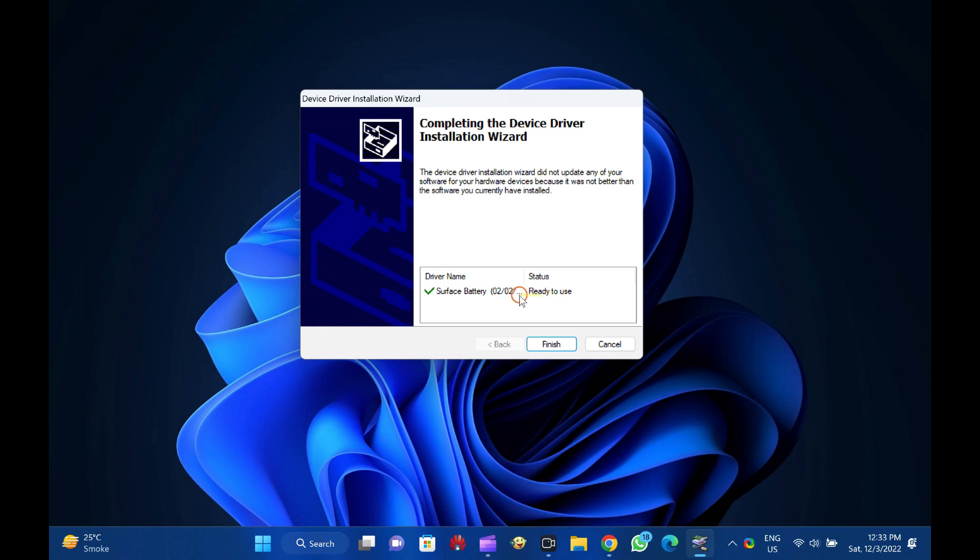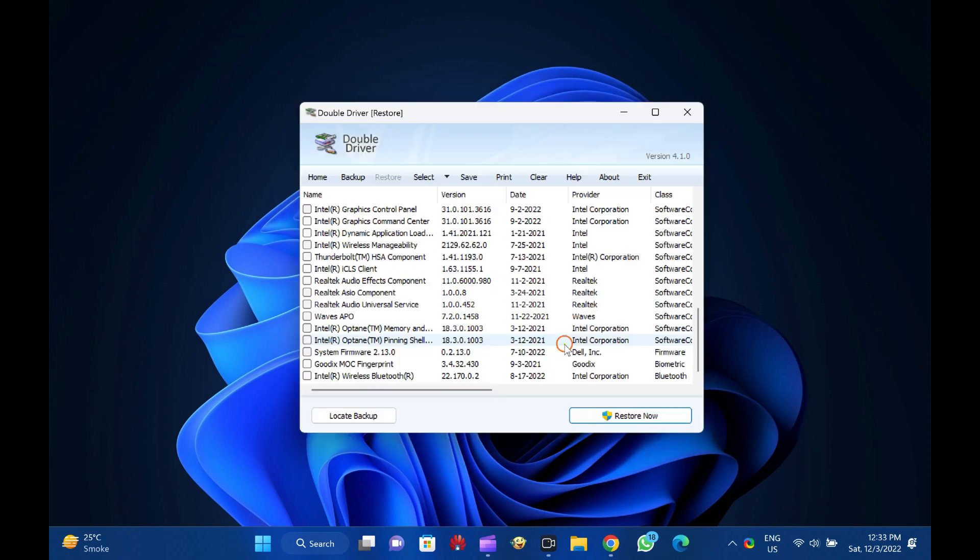Download Double Driver. You can download the latest version of Double Driver from the UpToDown website, which link is provided in the video description.